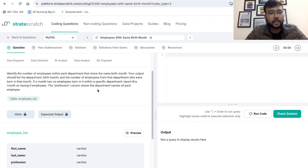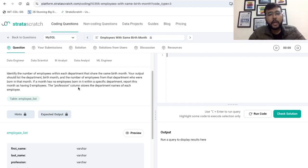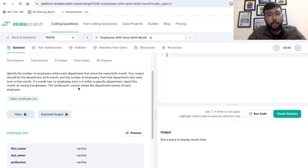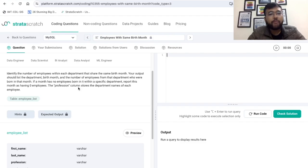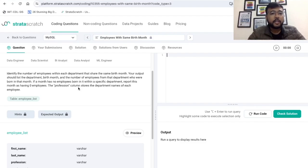Further, it has been mentioned that if a month has no employees born in it within a specific department, report this month as having zero employees. That is, corresponding to a particular department and a particular month, if no employee has been born in that specific month, we have to print zero in the count of employees column. Also, the profession column stores the departmental names of each employee. So based on this problem statement, let's make some quick pointers that we are going to refer while writing the final solution.